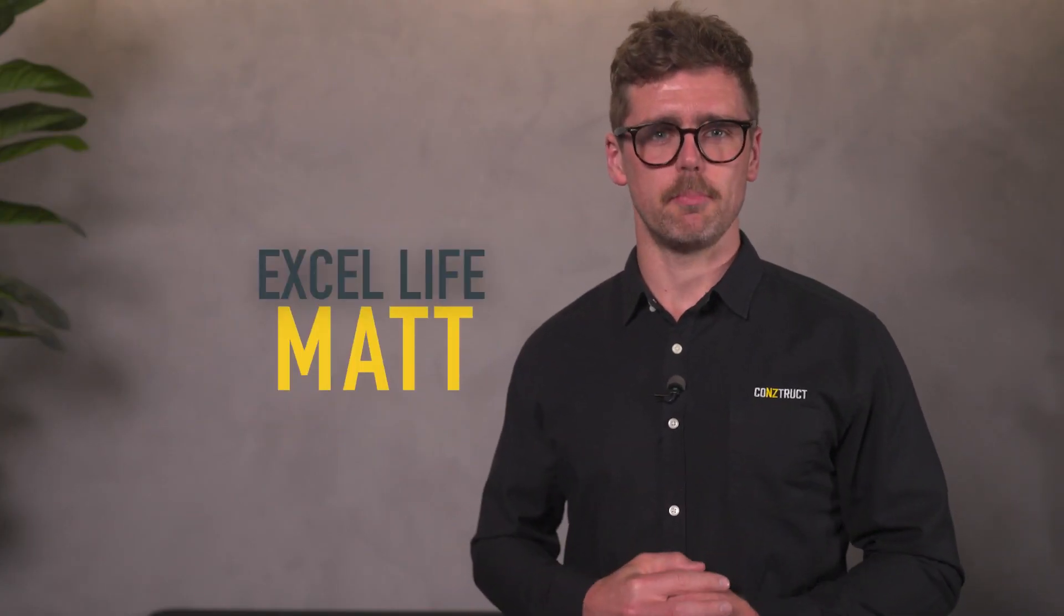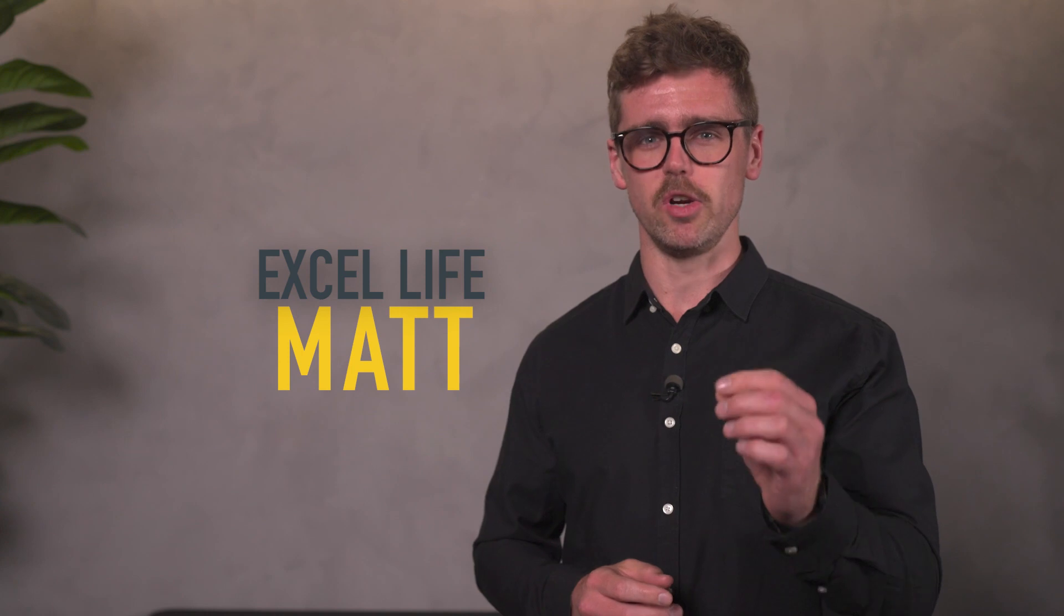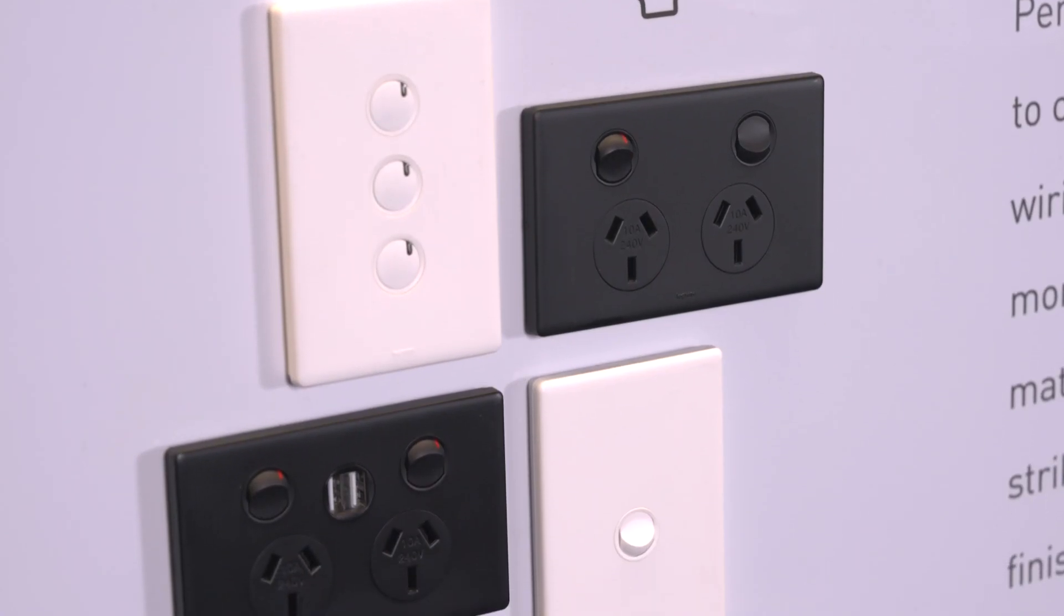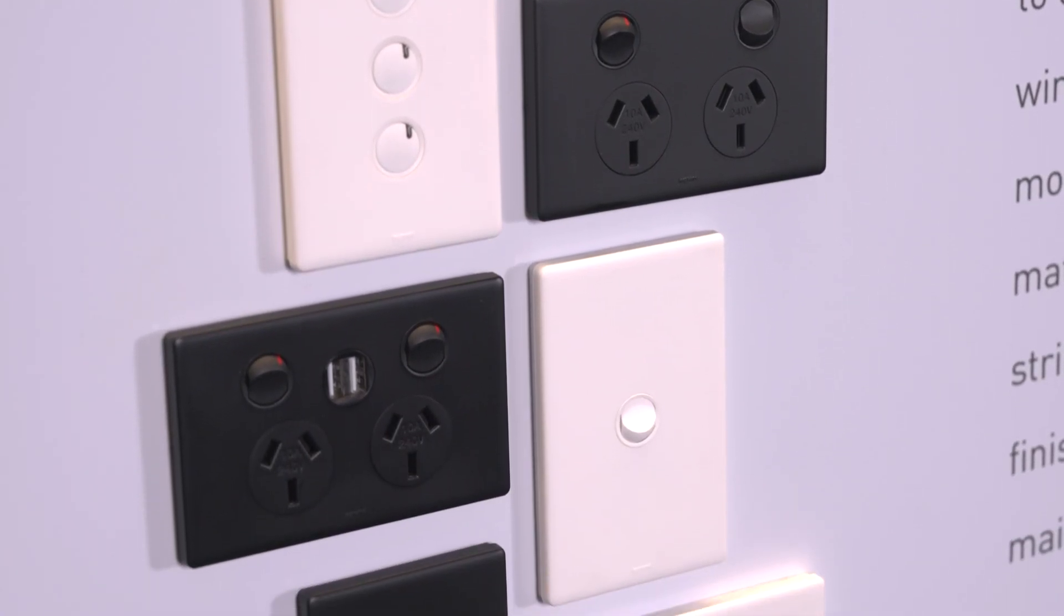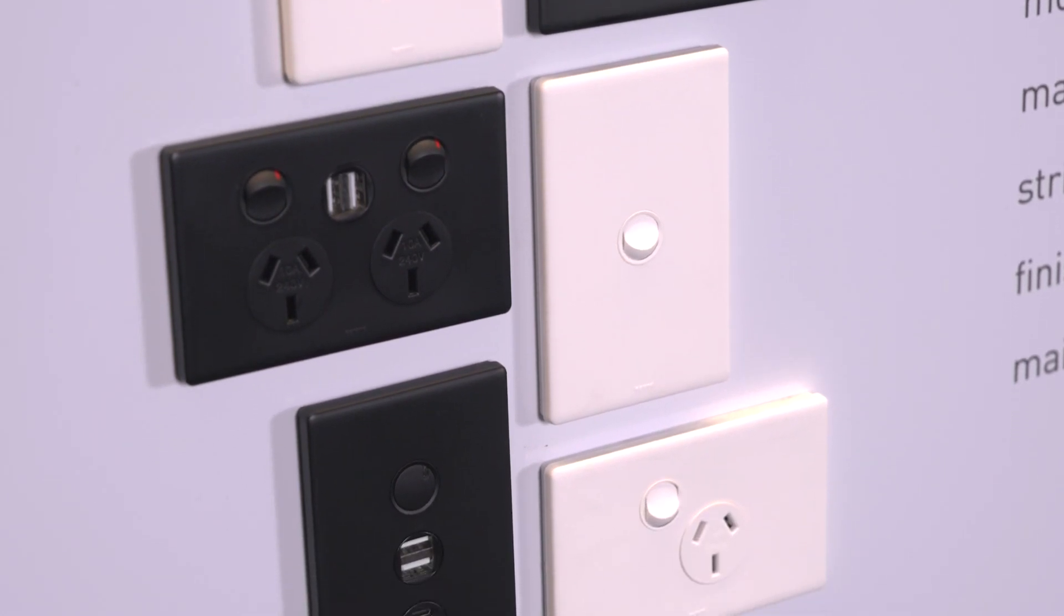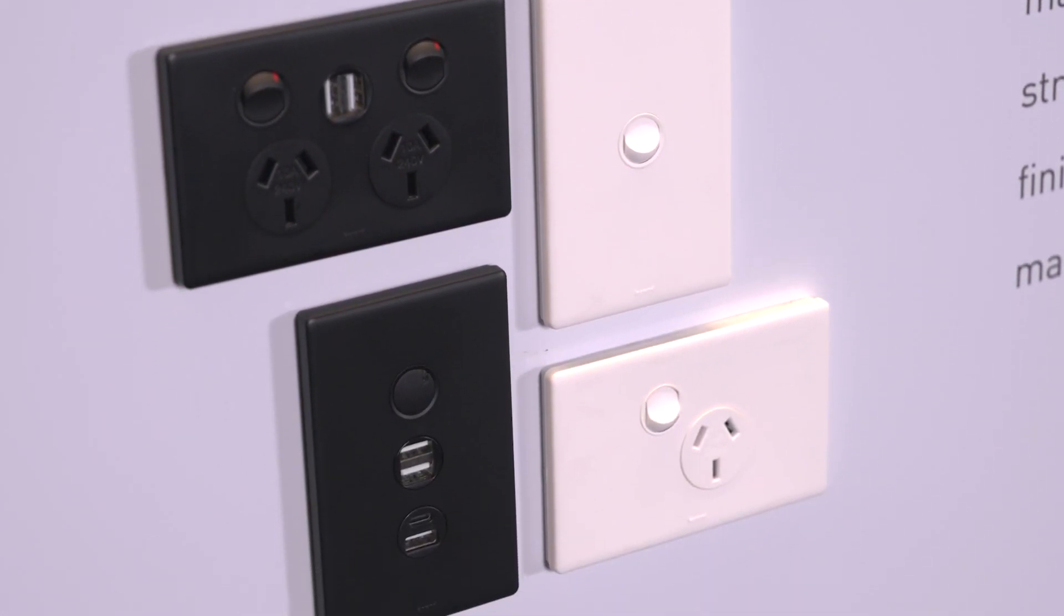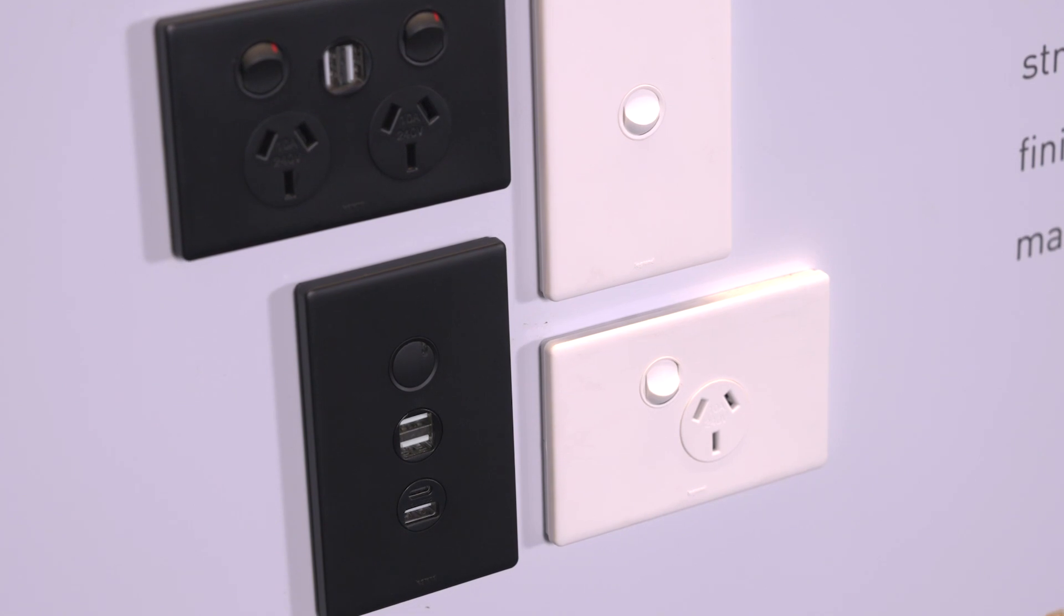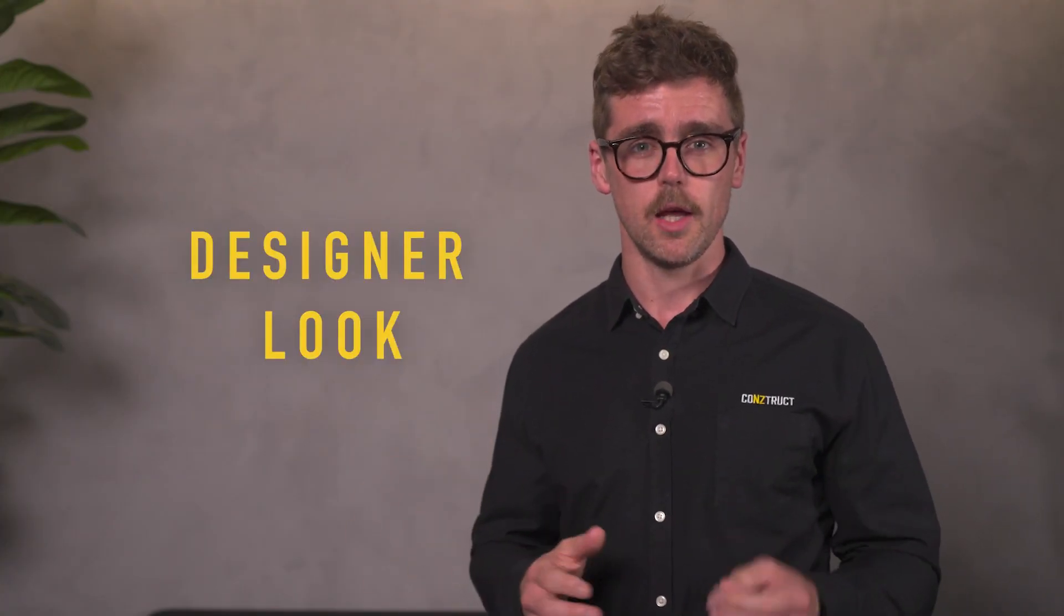Now moving on to XL Life Matte and this is where aesthetics really come to play. This luxurious collection of wiring devices is striking with a contemporary matte finish. The XL Life matte range complements other matte surfaces, tapware or appliances preferred by many these days, delivering a designer look. The good news is the matte range is also extremely easy to clean and maintain.